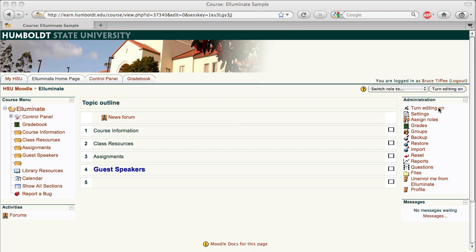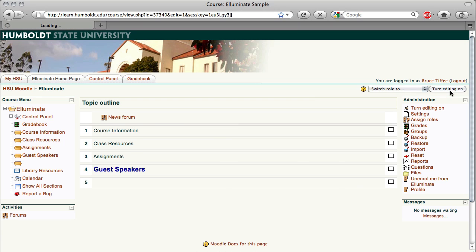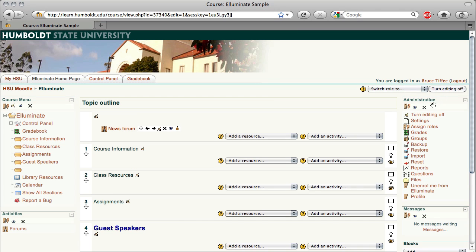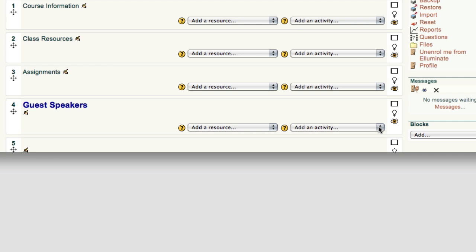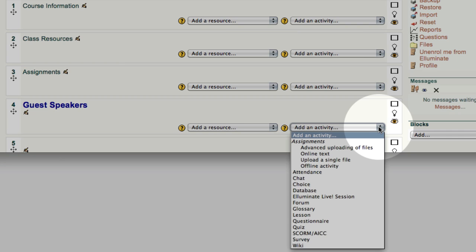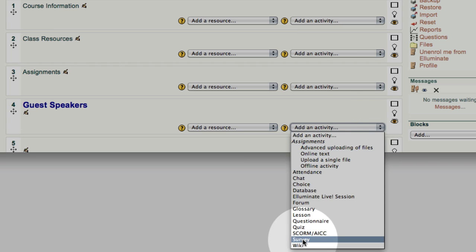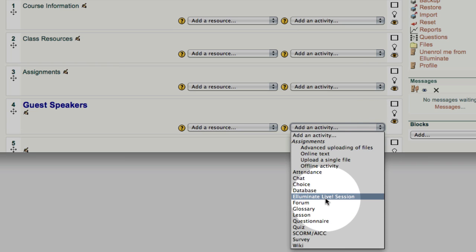Hi everybody and welcome to the Illuminate setup guide for Moodle. As always, we're going to begin at our main course page and go to the upper right-hand corner and turn Editing On. As Illuminate is an online activity, I'm going to go to Topic Area 4, which I set up in advance for guest speakers, and using the drop-down, I'm going to choose Add an activity, and there we see Illuminate Live Session.